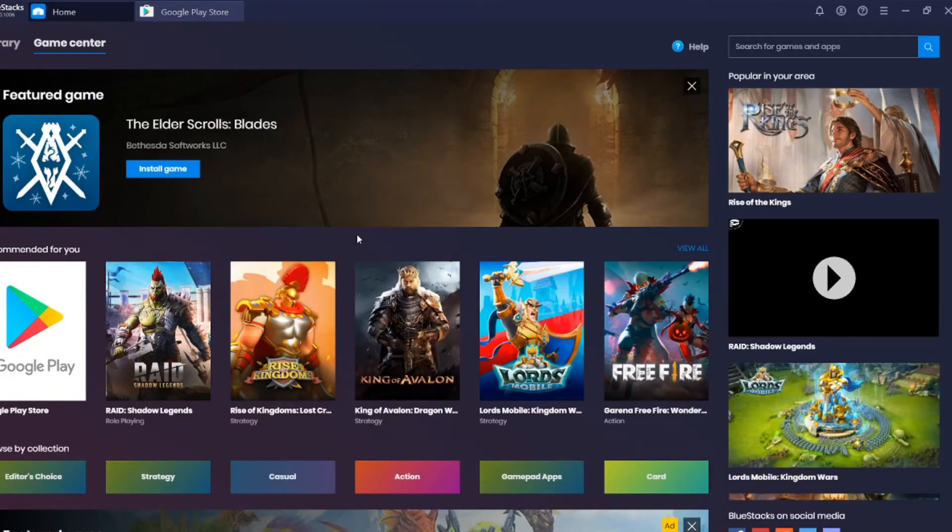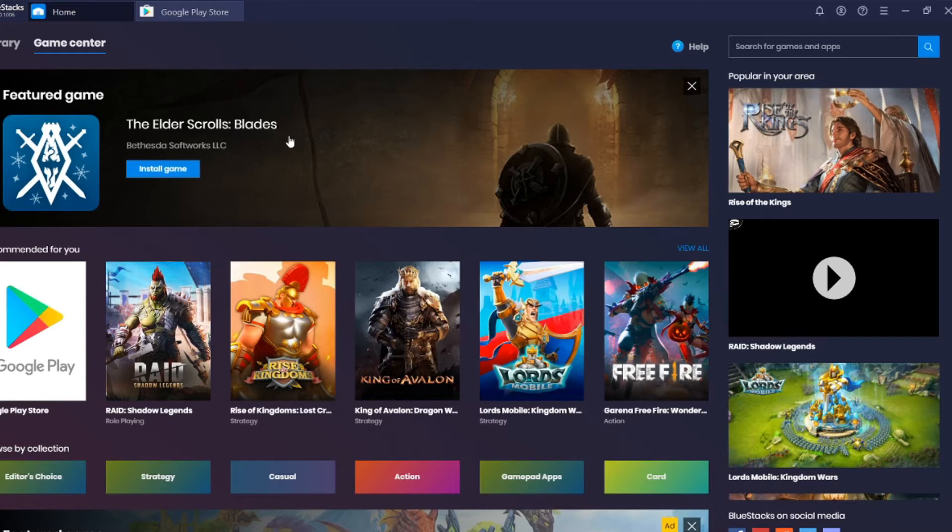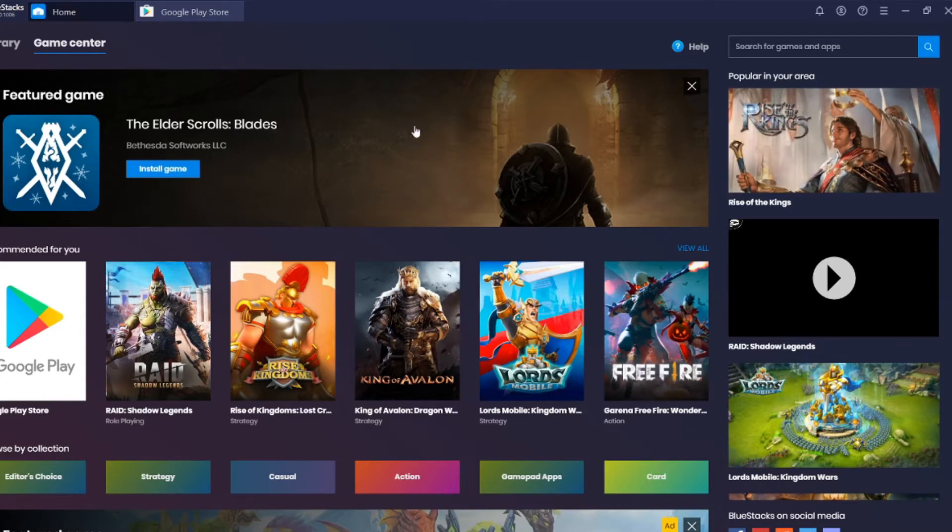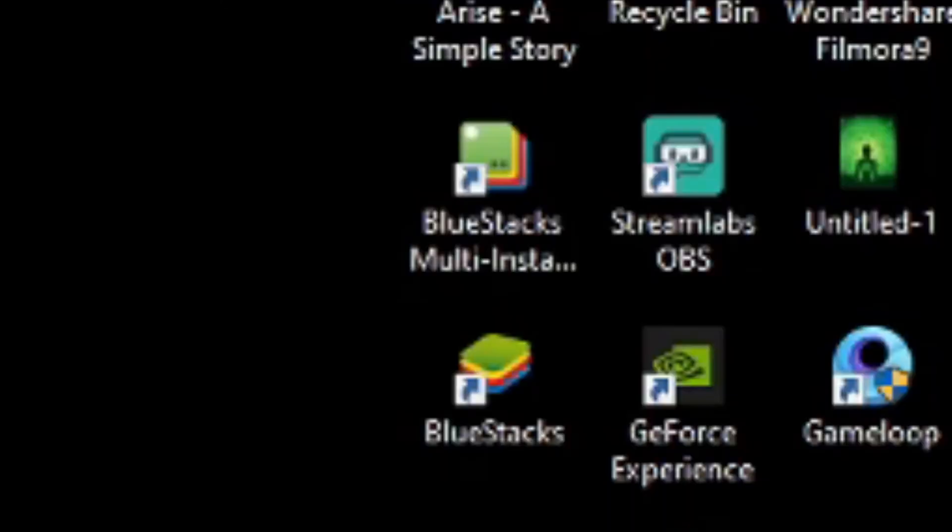So all you need to do is, if you already installed BlueStacks on your PC, you will also get a desktop icon that looks like this one.